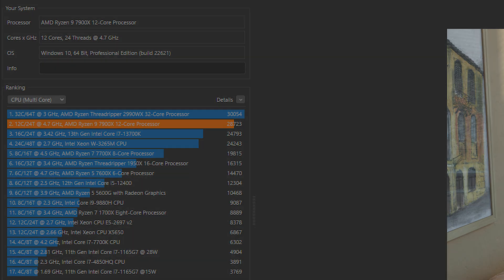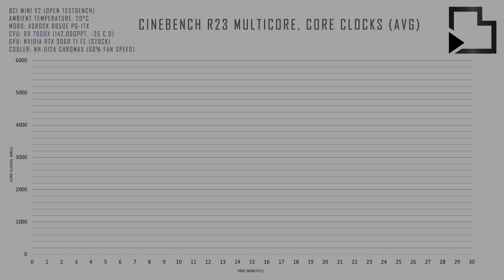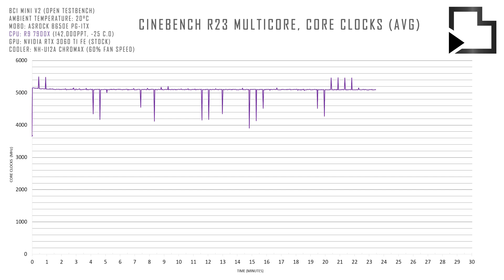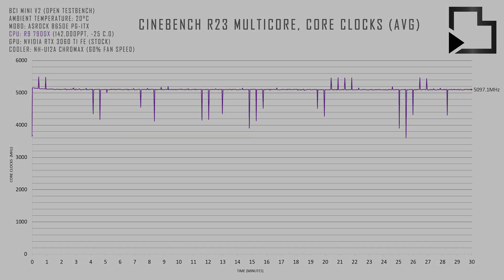Now let's take a look at multicore clock speeds and CPU thermals. I did manually tune the 7900X to 142,000 PPT and set a negative 25 CPU curve optimizer offset in order to improve thermals.